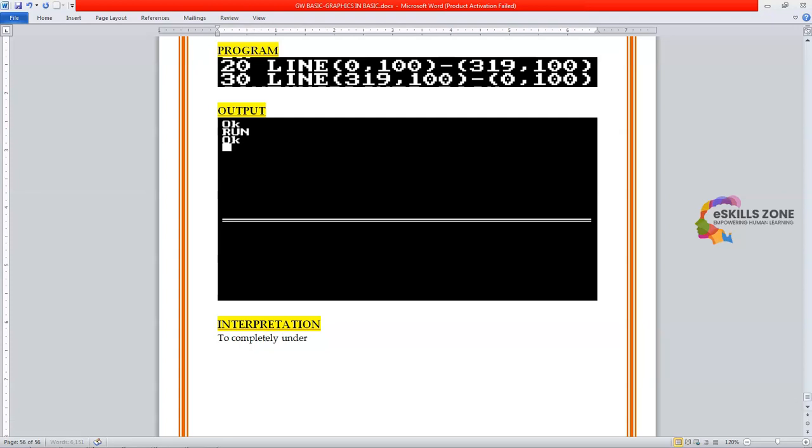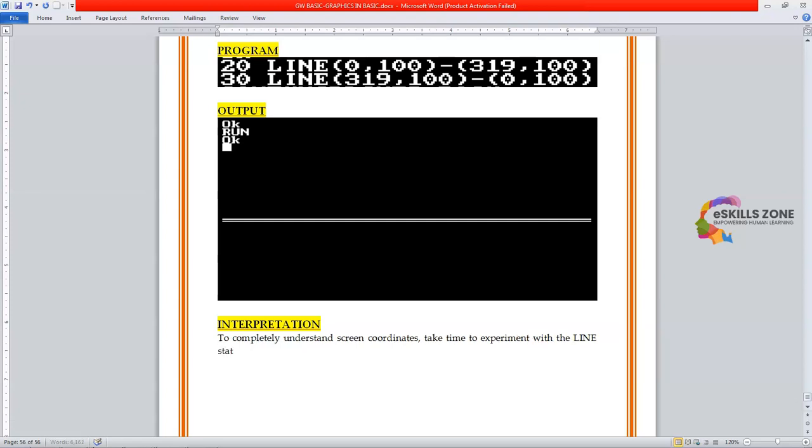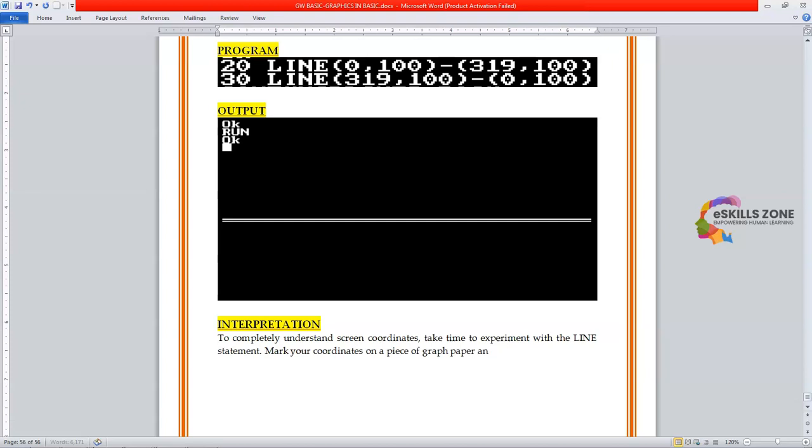To understand screen coordinates, take time to experiment with the line statement. Mark your coordinates on a piece of graph paper and compare the paper with the display.